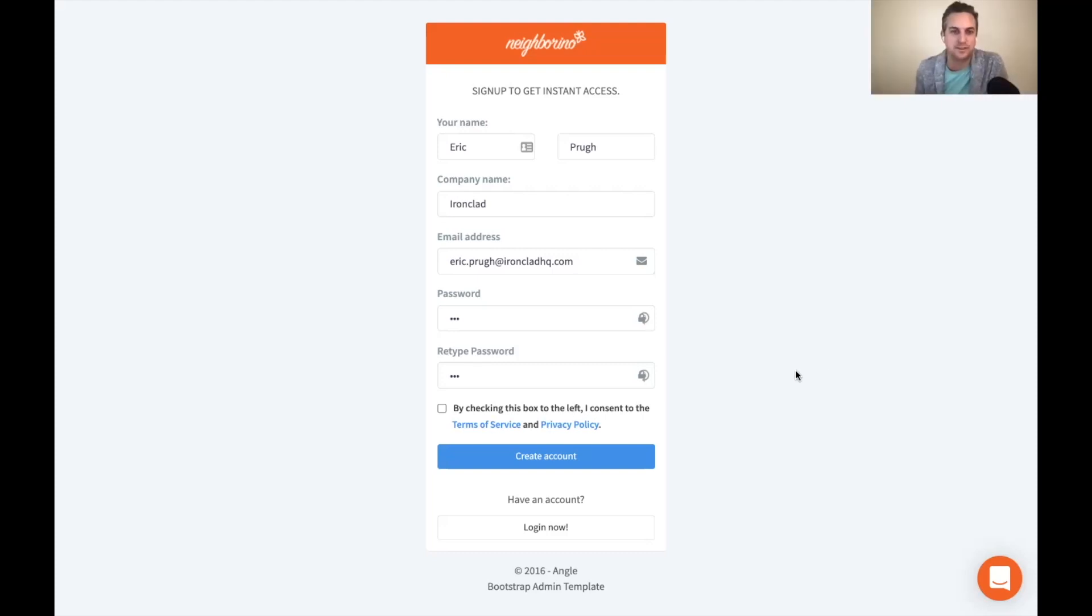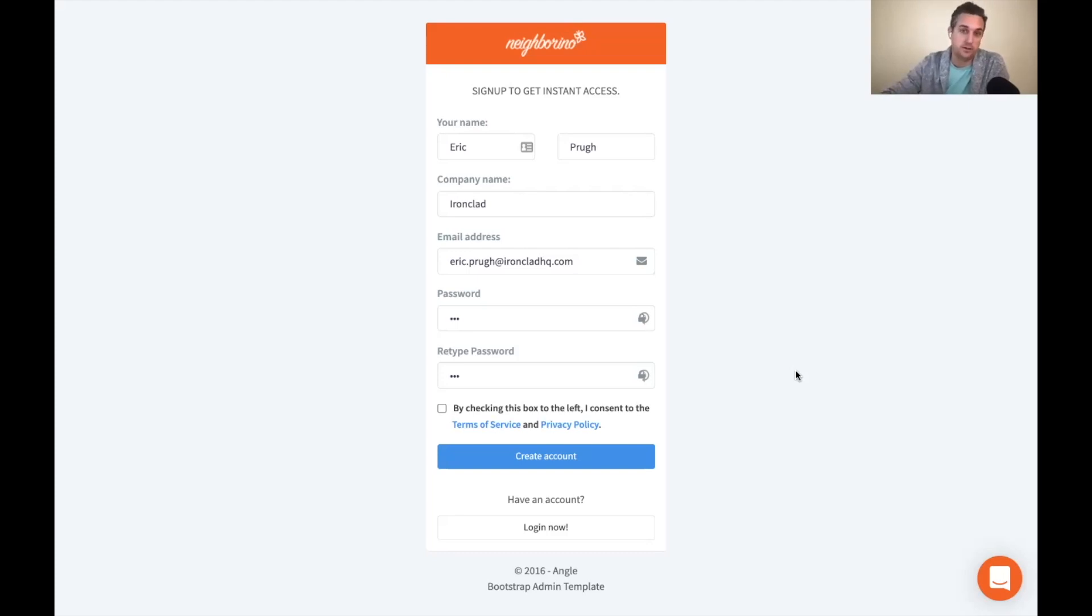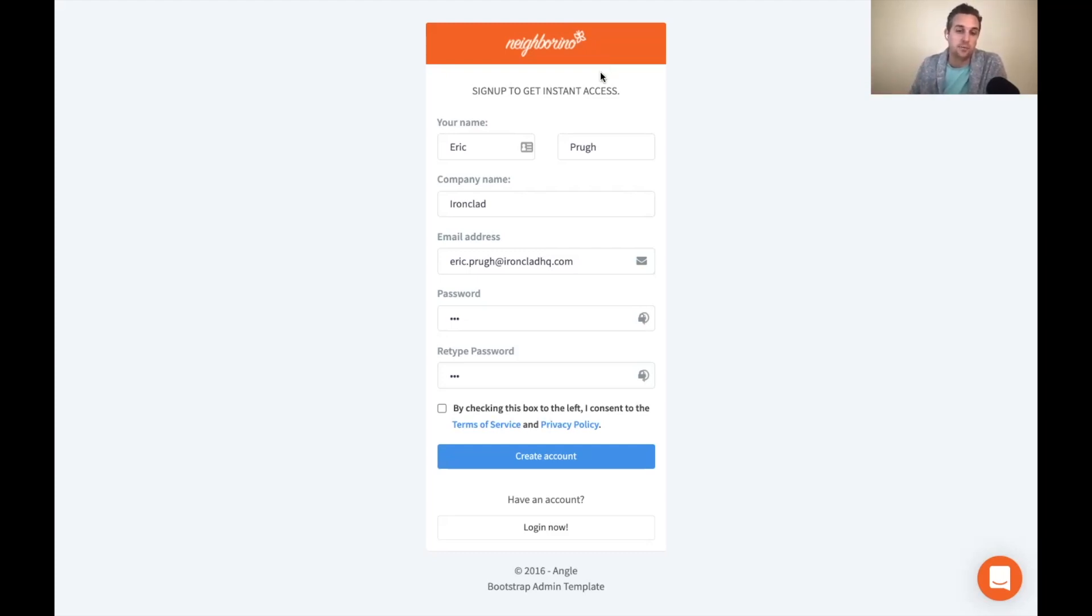Yeah. Thanks, Brian. So what we're going to start with is just to give some context to the experience for the end counterparty or the consumer, the buyer that's entering into the ClickWrap agreement. So this is not Ironclad ClickWrap. This is a customer experience for a fake company called Neighborino, where I am trying to sign up online to complete a free trial of a service.